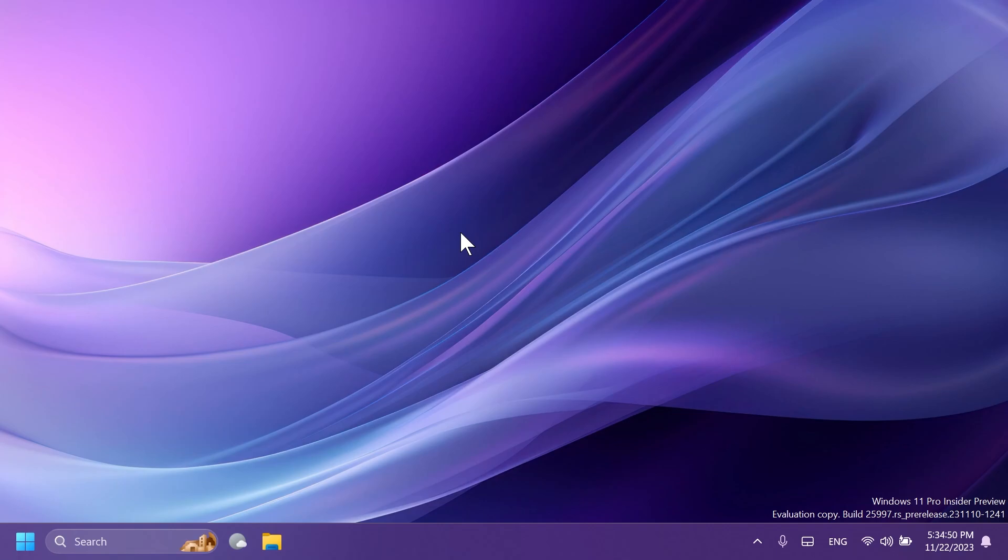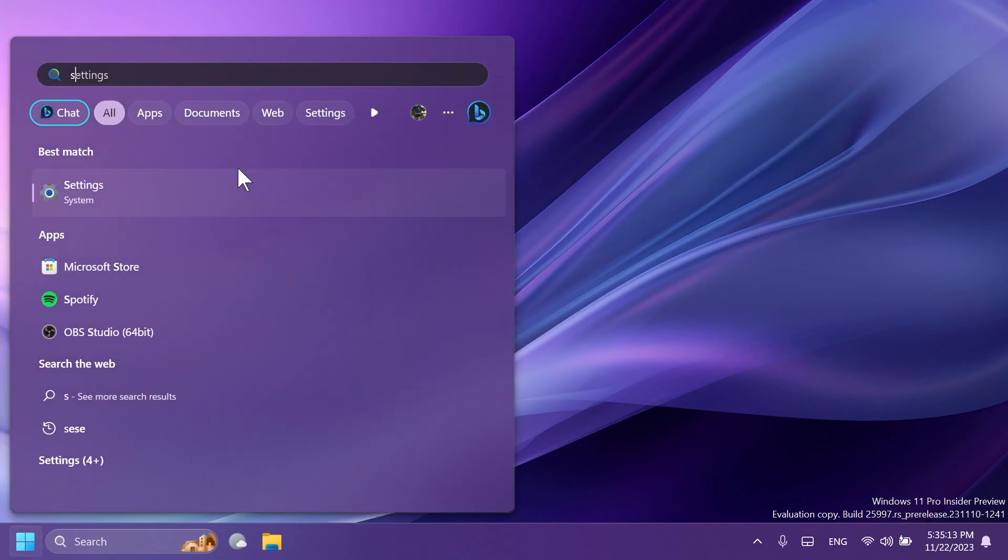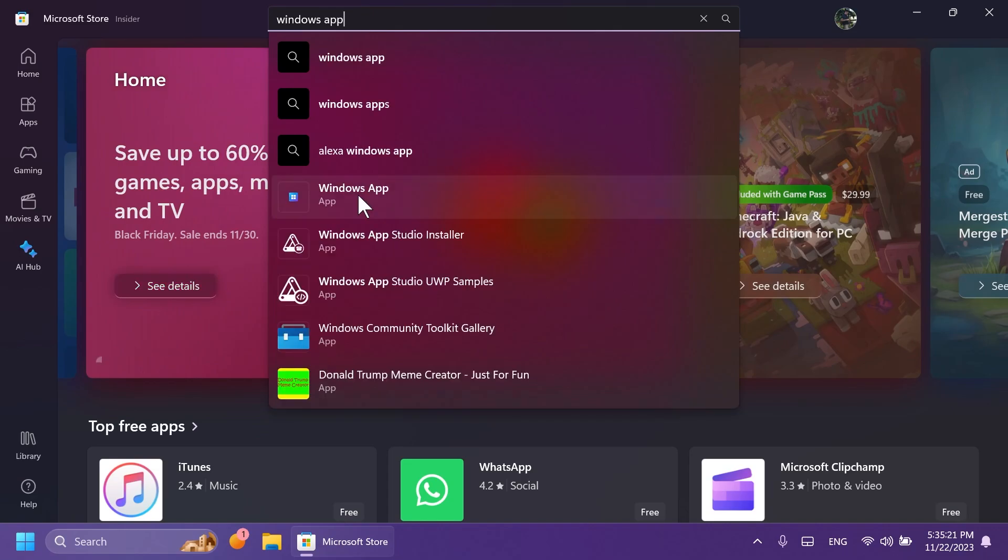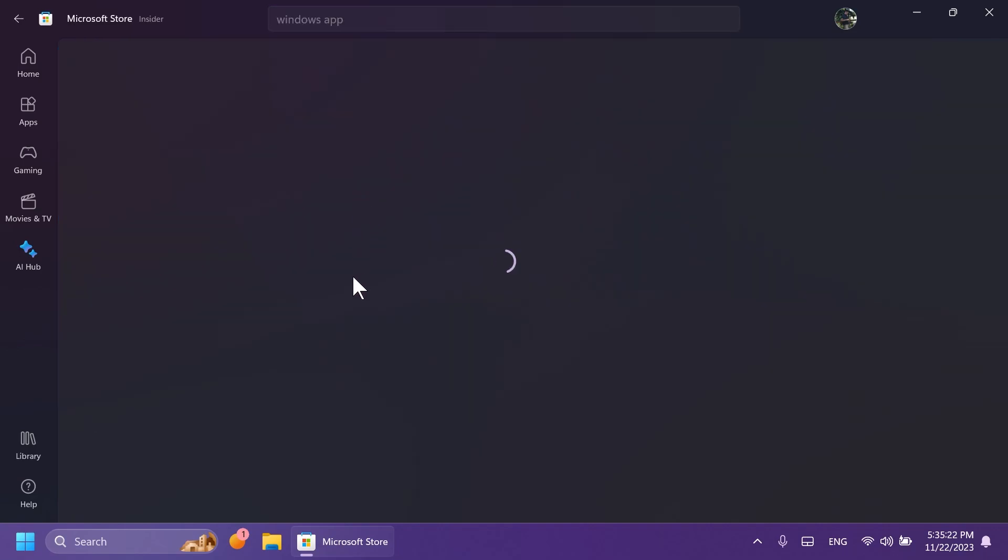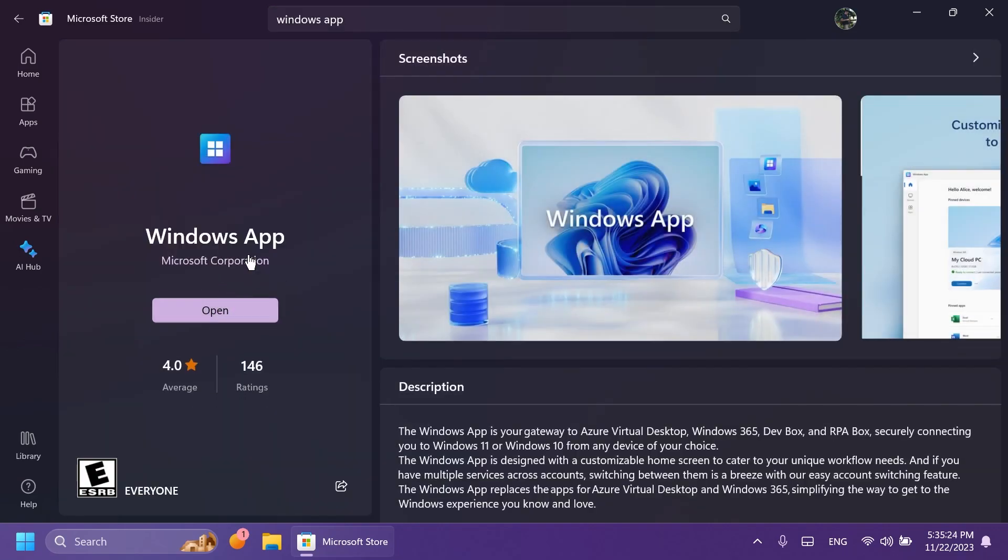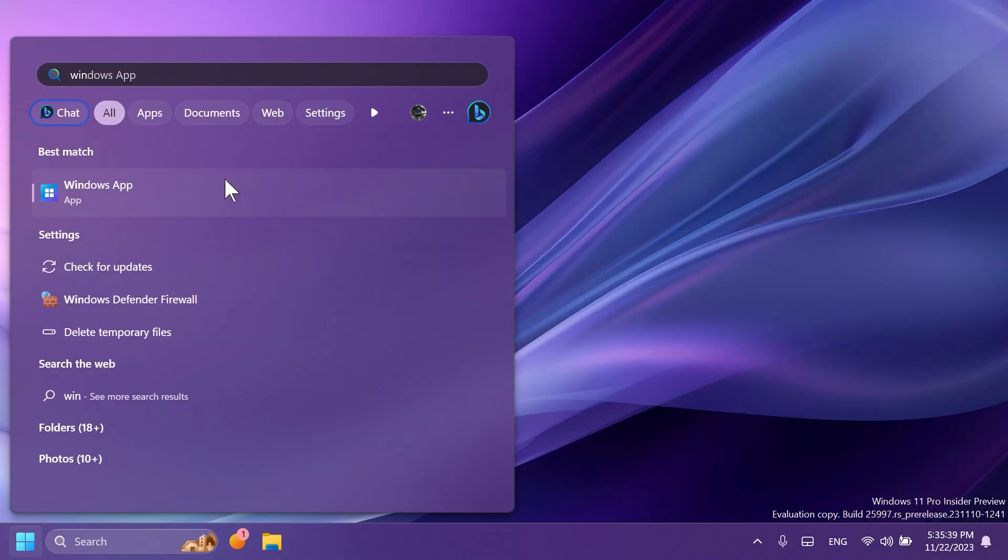But of course, if you have that, I'm going to show you how to install this app really quickly. You just need to open up the Microsoft Store and then search for the Windows app. You can see the first result, and then you're going to have the install button. You can install it really quickly because the app is not that big in size.